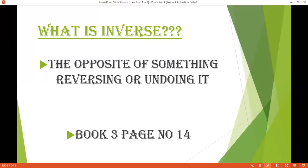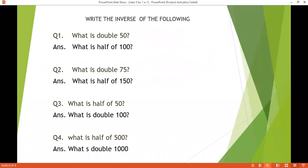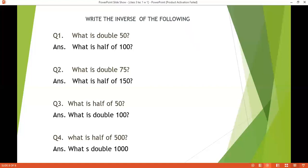Take out your book page 14. You have the question: write the inverse of the following. Pahla aapke paas question hai, what is double 50? Aapne is ki inverse likhni hai. The inverse means opposite of something. The inverse of double is half. I gave you an example: if you have 20 rupees and your sister is having 10 rupees, your sister can say that you have double the amount, and you can say that your sister has half the amount.